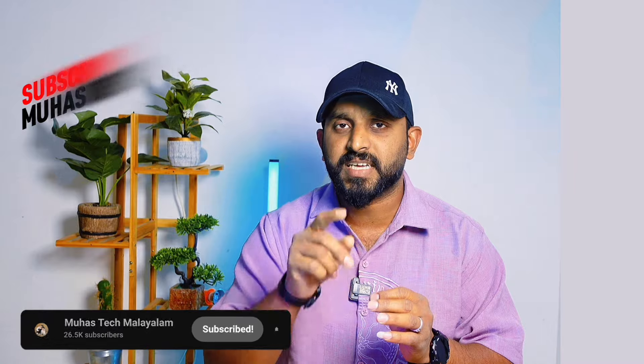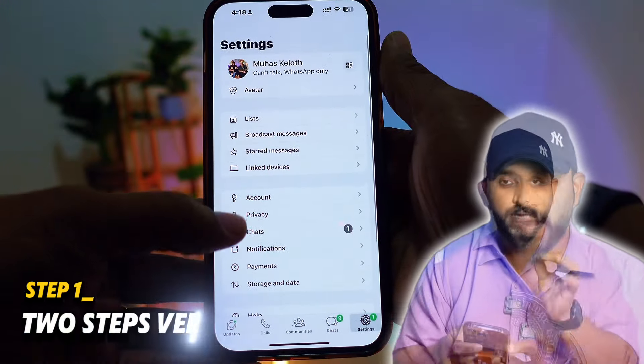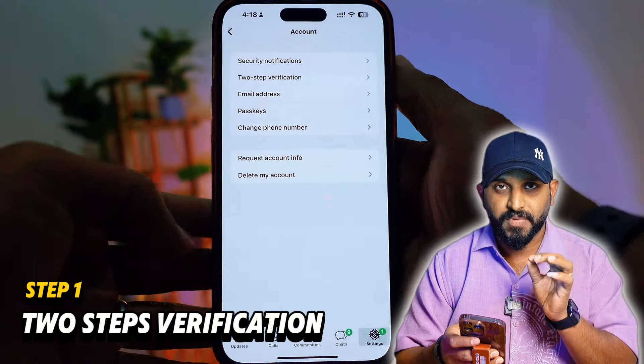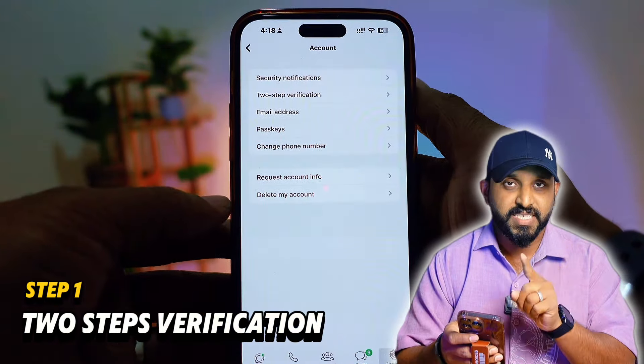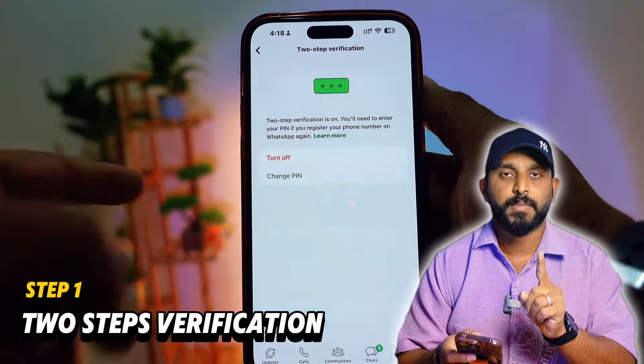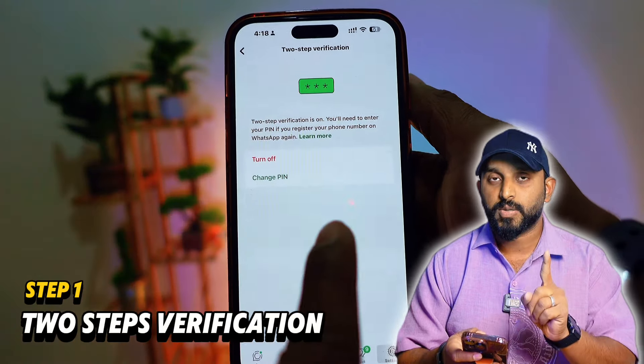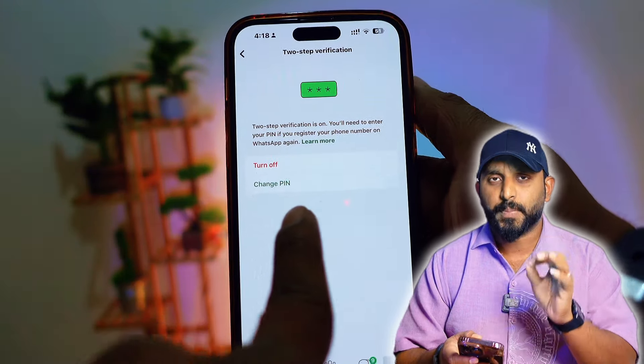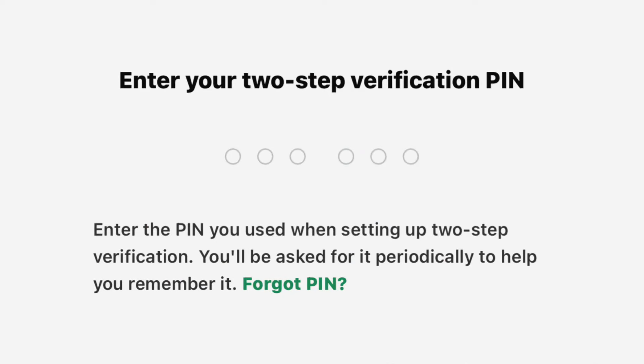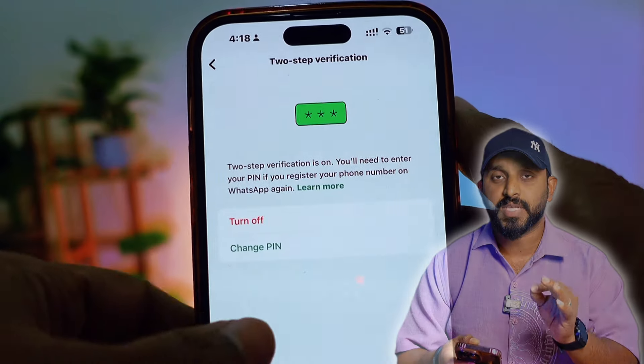So, what are your settings? You can do a few settings in the phone. In the first setting, you can check the account and phone settings. You can check the account for 2-step verification. You can check the first step for 2-step verification.